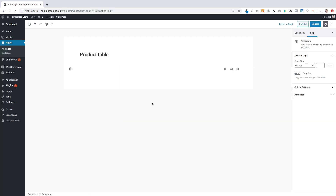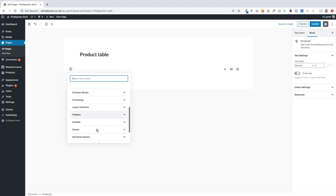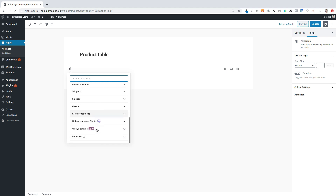I'm going to start by showing the basic operations of how the product table block works. Because it's a block you can put it anywhere on your website — on the WooCommerce store page, your home page, or any posts on your blog. You start by just clicking on the block sign to open up your block library.